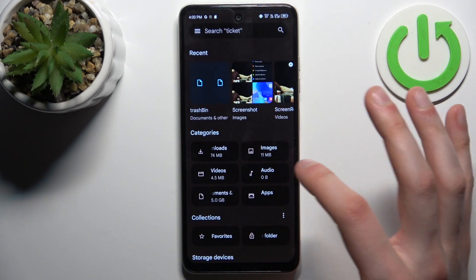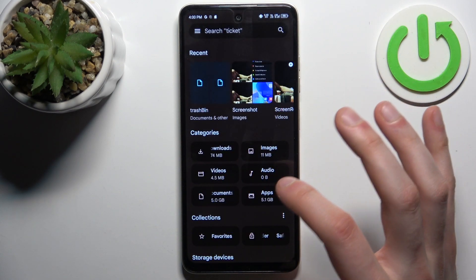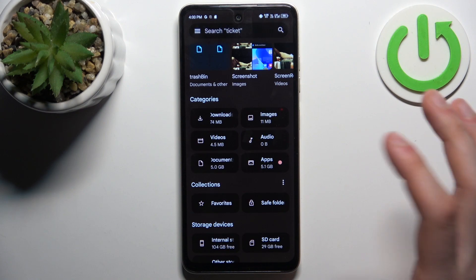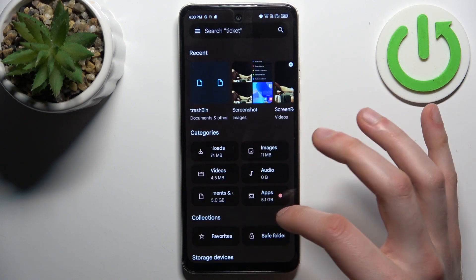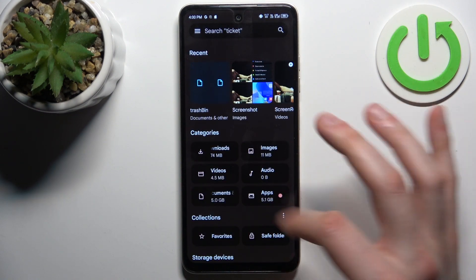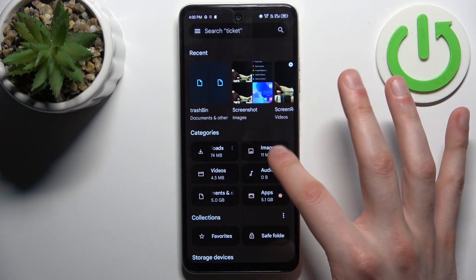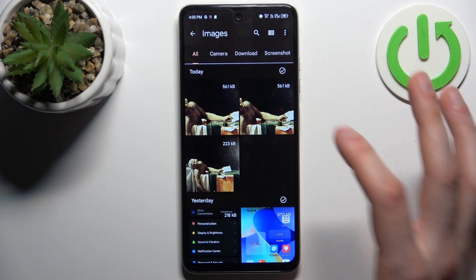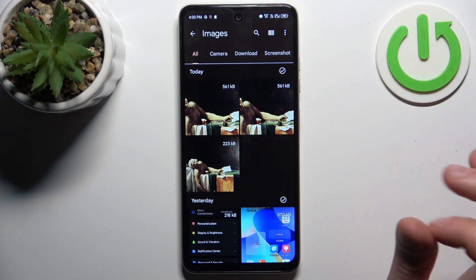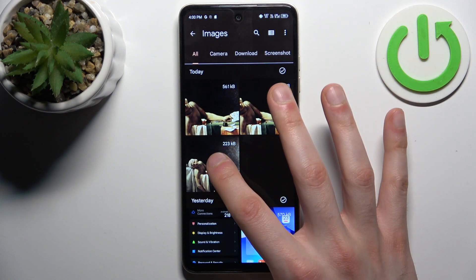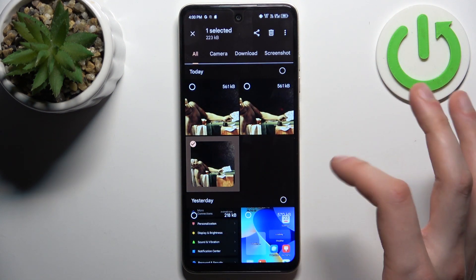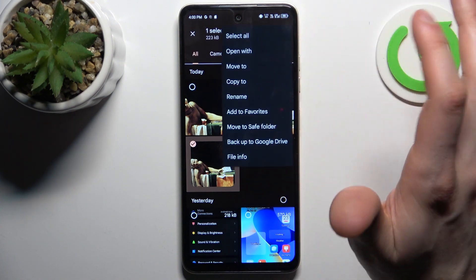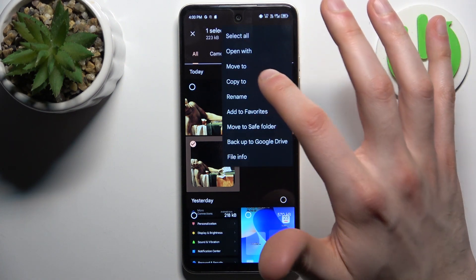Let's transfer some images, for example. To select an image, just hold down your finger on it. Then you can tap on the three dots and here you have an option to copy or to move it.